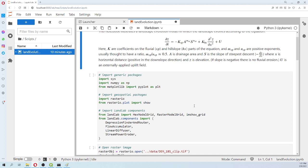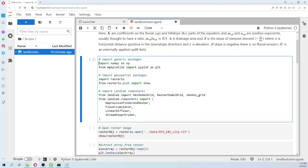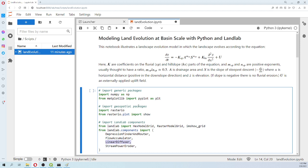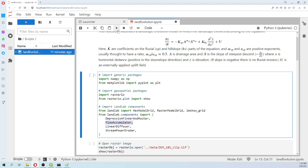If the LandLab developers are watching, I'm really sorry — I made my best effort to explain this. We import Matplotlib, NumPy, Rasterio, and LandLab. From LandLab we use the DepressionFinderAndRouter — this fixes the channel networks, similar to filling sinks. The StreamPowerEroder handles the fluvial component, LinearDiffuser handles the hillslope component, and FlowAccumulator creates the channel network and basins.